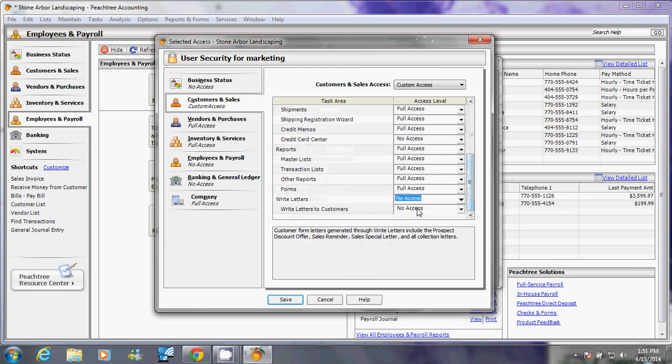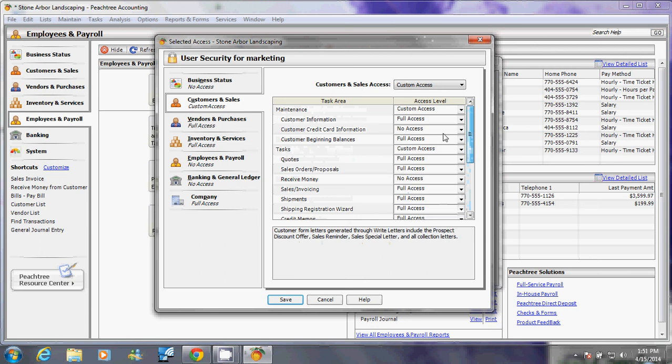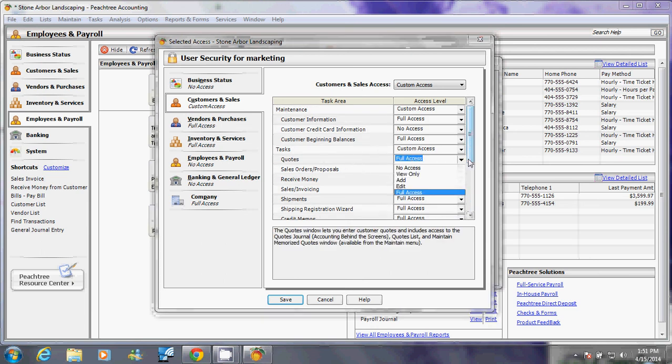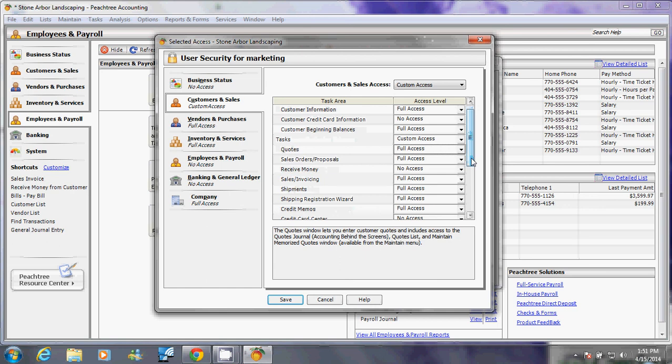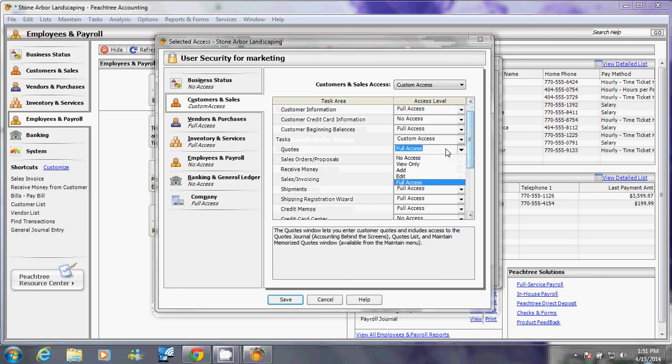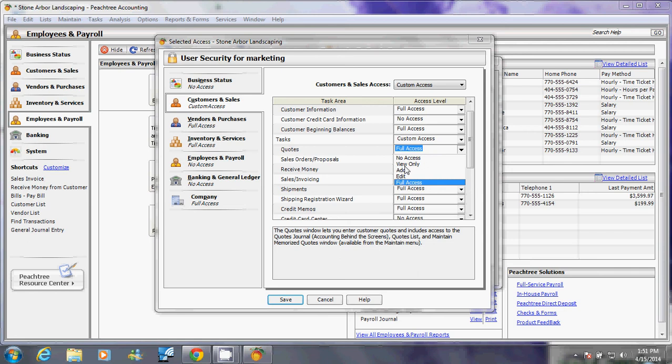When you pull up one of these, for example quotes, there are different access permissions: full access, edit, add, view only, and no access. Let me explain this to you. For full access, that means when that person sees that window, he can view it, edit it, change it, delete it, and do whatever he needs to do with it. For edit, that person can view and then change whatever is already in there.